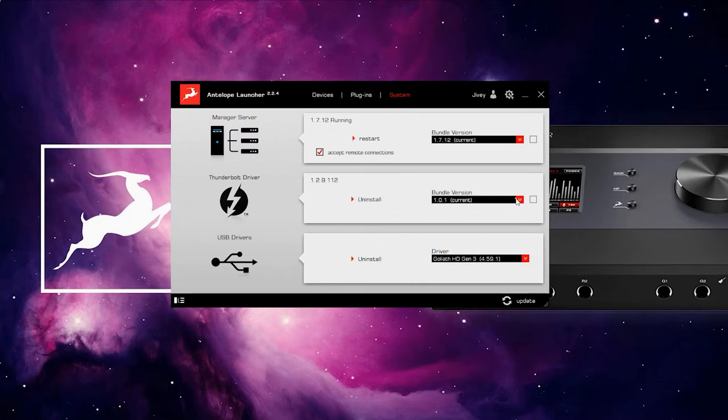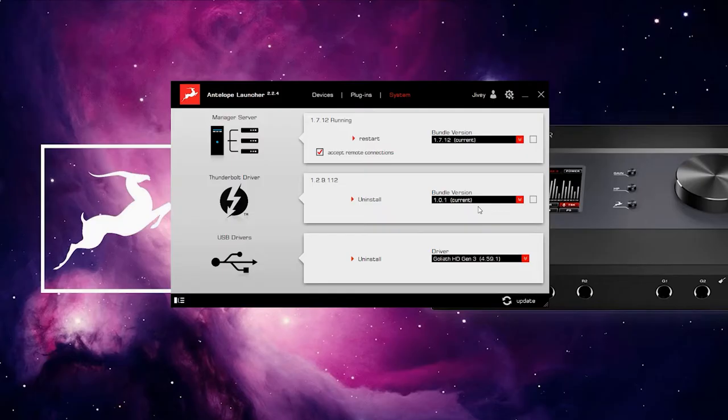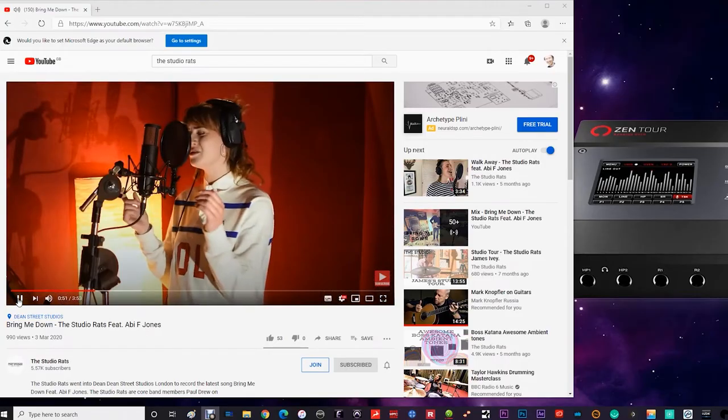One of the first things you may wish to do is to make your new interface the output for all your system sounds including iTunes, Spotify, your other streaming services and any video playback such as YouTube.